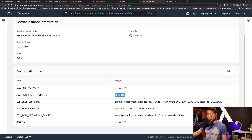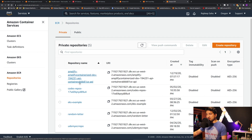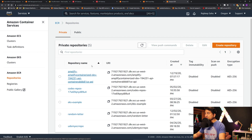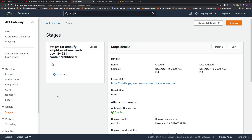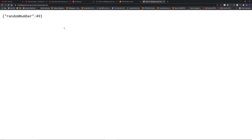Going to ECR, you can see Amplify also created the container. The advantage is you now have this framework, making it easier to check out the code, change it, and tweak it for your own project. At this point, if we invoke the API URL — you can grab it from the terminal after Amplify push, or simply go to API Gateway and get the invoke URL — copy it, open a new tab, and press Enter. Here you go, it's returning a random number.